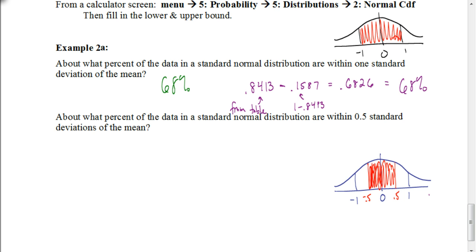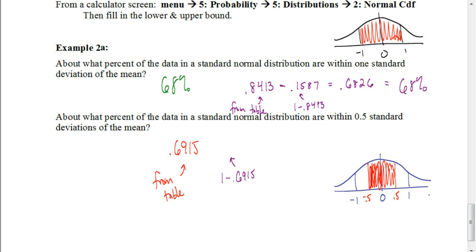Let's see how you did. You should have looked at the table and gotten 0.6915 — that represents all the data to the left of 0.5. To find the area to the left of negative 0.5, take 1 minus 0.6915, which gives 0.3085. Subtracting those two values gives the area under the graph between negative 0.5 and 0.5. When you do that, you get 0.383, which is about 38% of your data. That is how we use the table to find probabilities of values below a certain standard deviation.